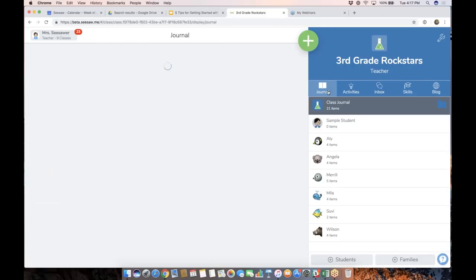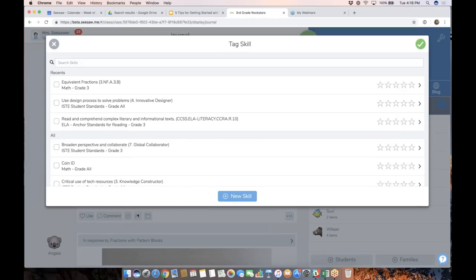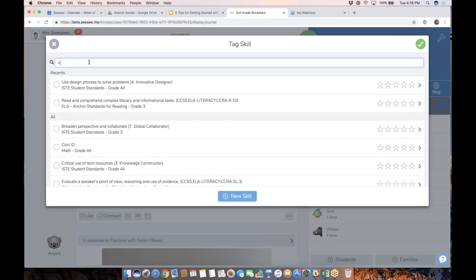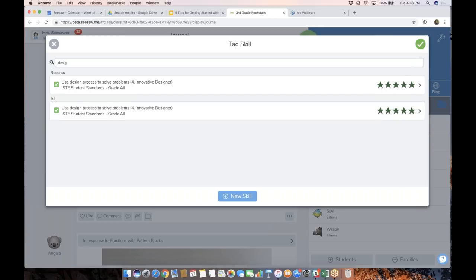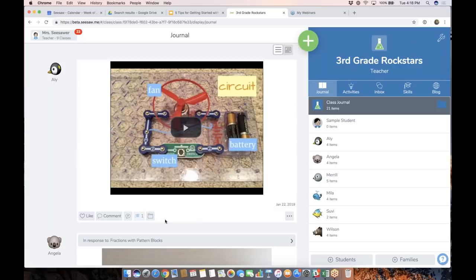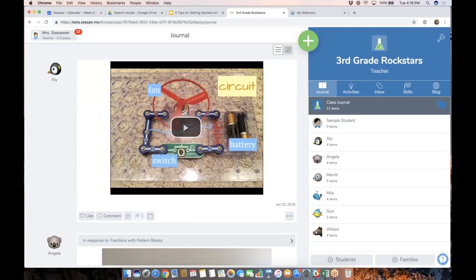Let me show you another way to tag skills. If students are sharing to Seesaw and you didn't have an opportunity to tag a skill on the activity, you'll see a graduation cap icon under the student post in the journal view. If I tap that, I can easily add and tag a skill to that post and give it a rating. This one is more related to the design process, so I'll choose that and give it five stars, then tap the check. You'll see now it has a little one next to the graduation cap, meaning one skill has been tagged to that student response.